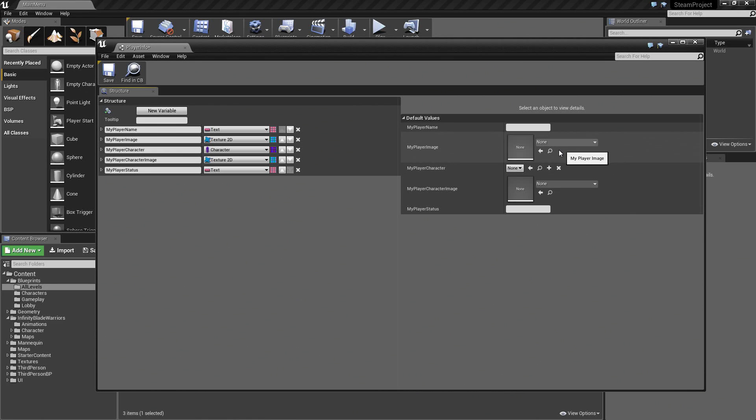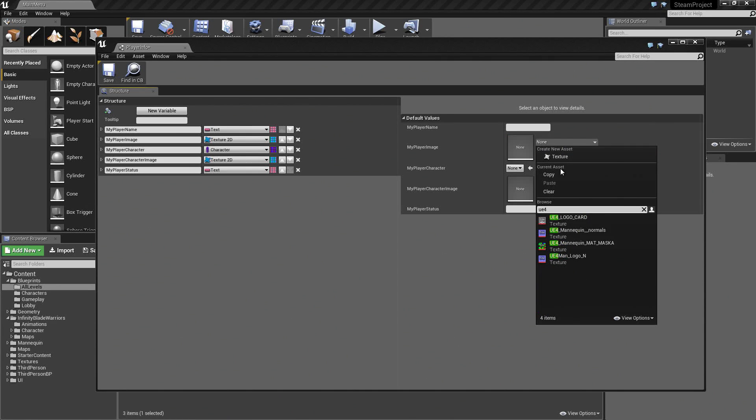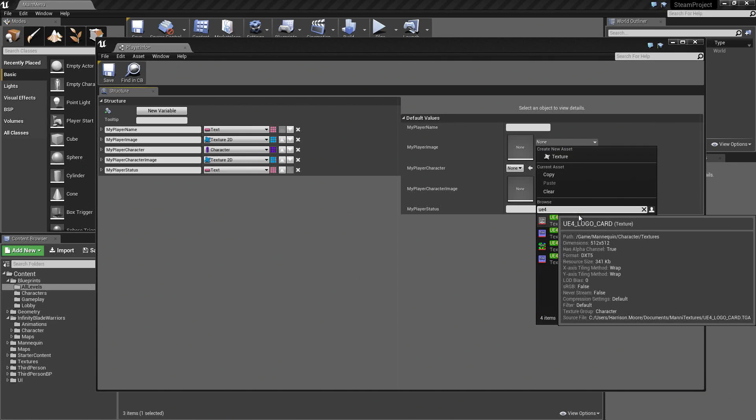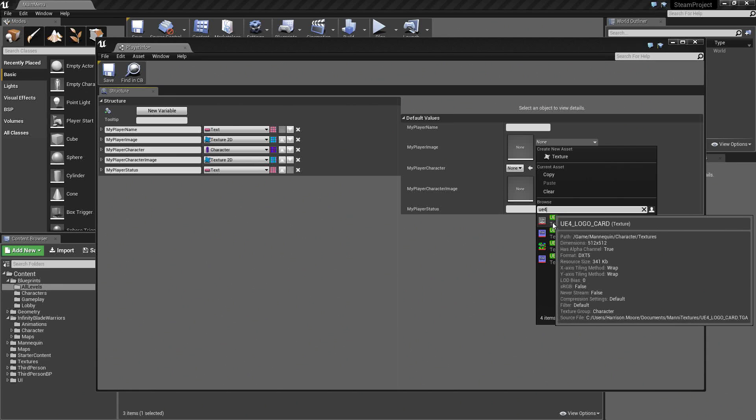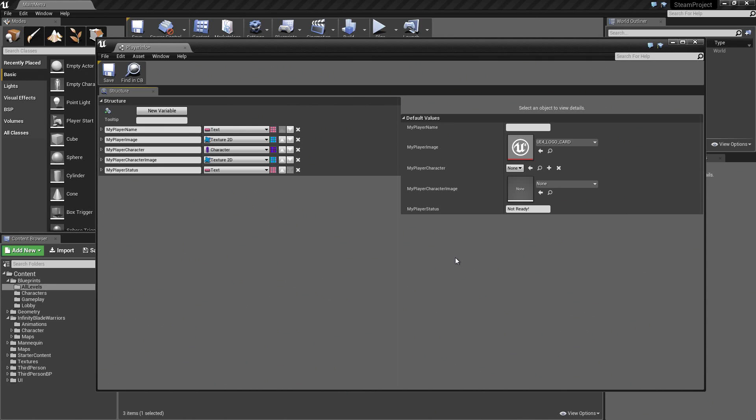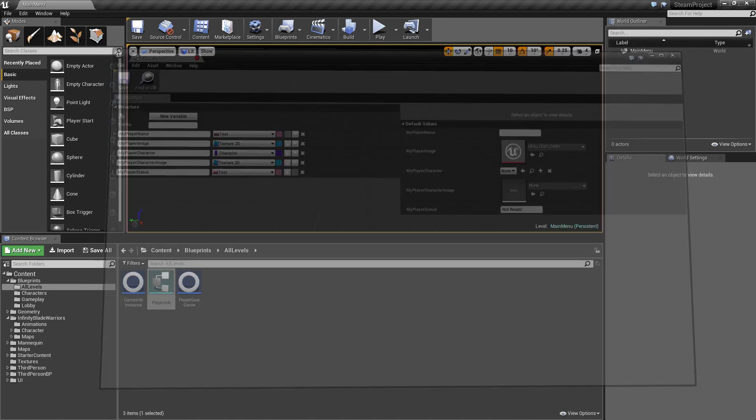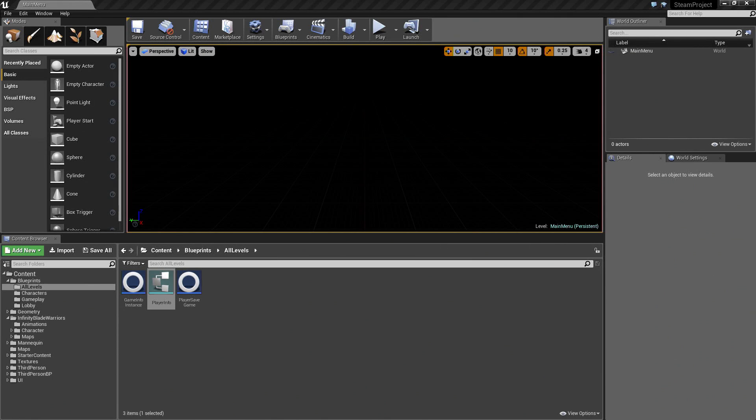With that, we can add some defaults. We are only going to worry about the player image and the player status. We will just give a default one for now. The UE4 logo card or any other texture is fine. Feel free to change these later if you would like. By default, the player status is not ready. Let's save this and close this out. That is all we need to do for our PlayerInfo.